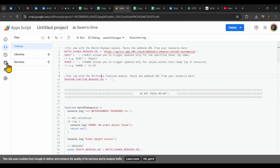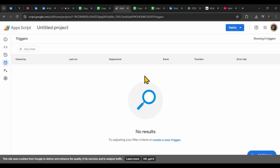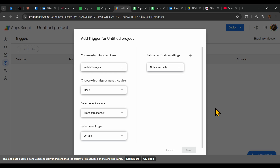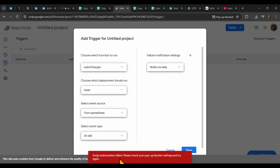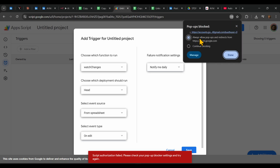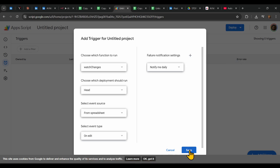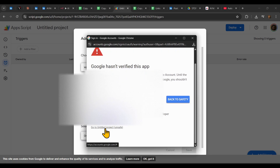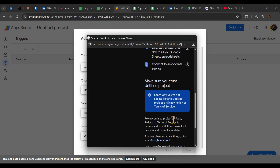Next, press on Triggers and add a new trigger. Set it so changes from the spreadsheet trigger the workflow, and choose on Edit. Press Save and wait a moment. You may get a pop-up blocker — handle all those pop-ups. Press Done, then say yes, approve, go to Advanced, go to the untitled project, and press Allow.